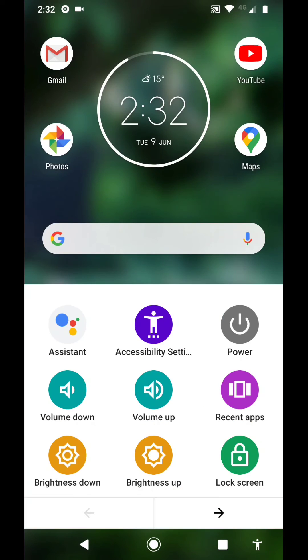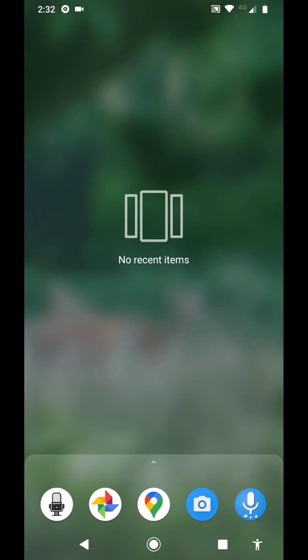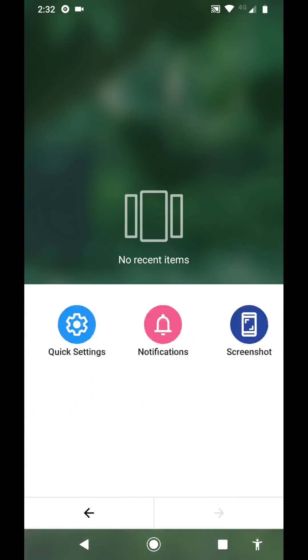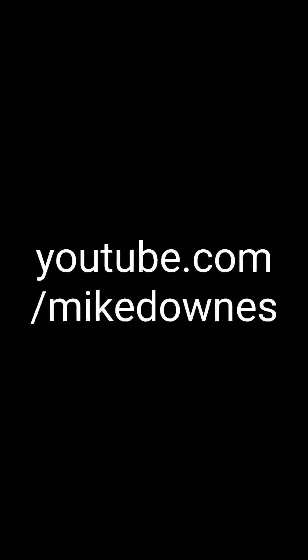Finishing up, we can see that we've got lots of different options there, and there is a 'no recent items' that I've just tapped. Oh my goodness, we've finished. This was Mike Downs YouTube, goodbye!